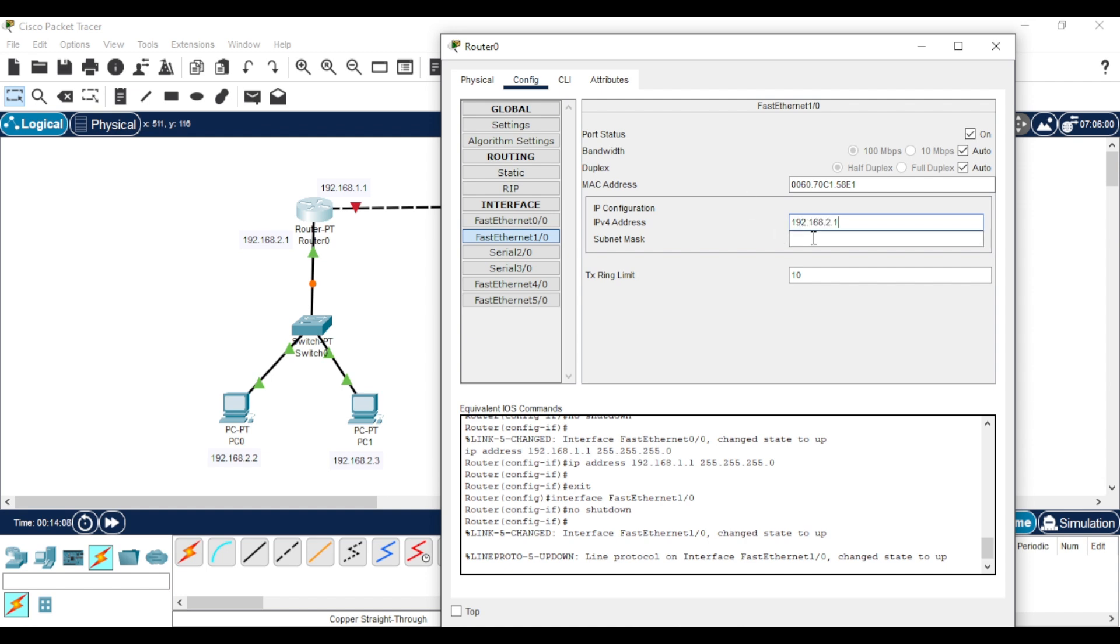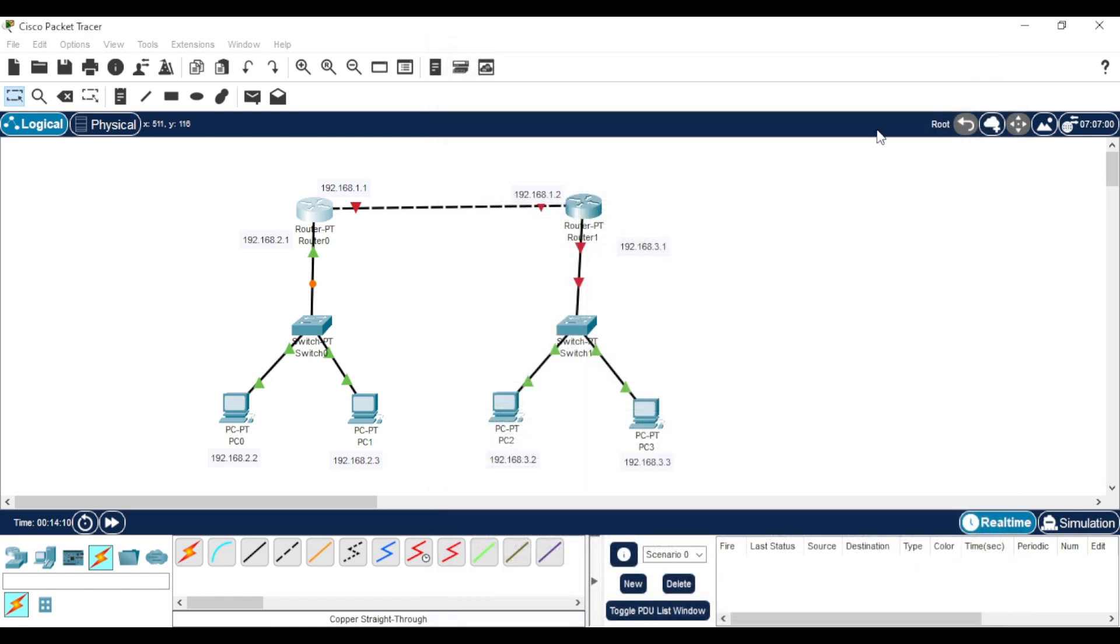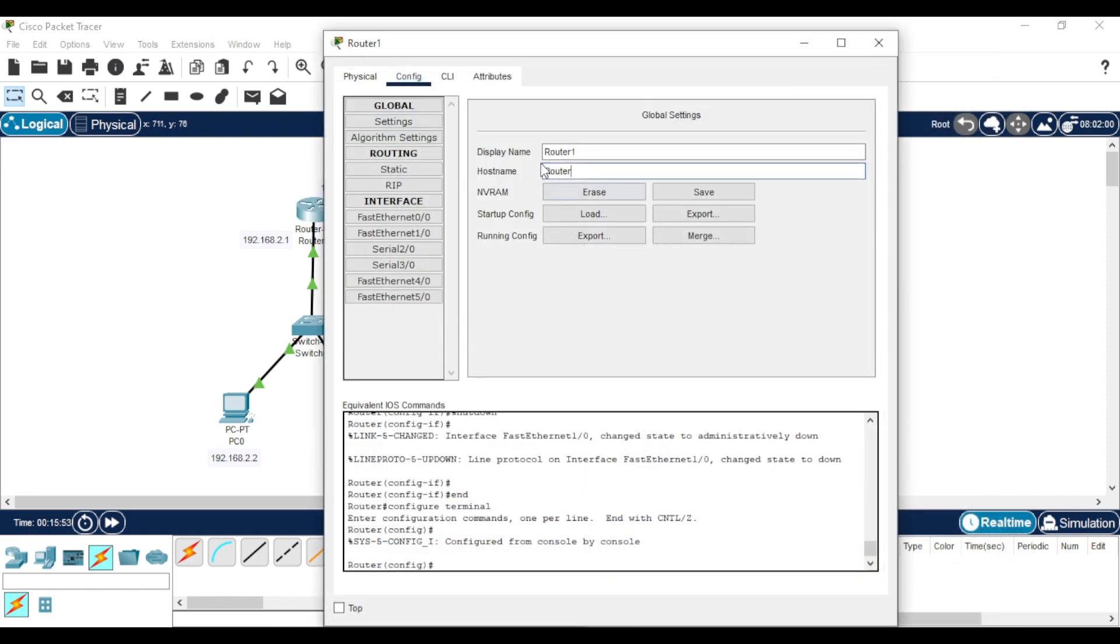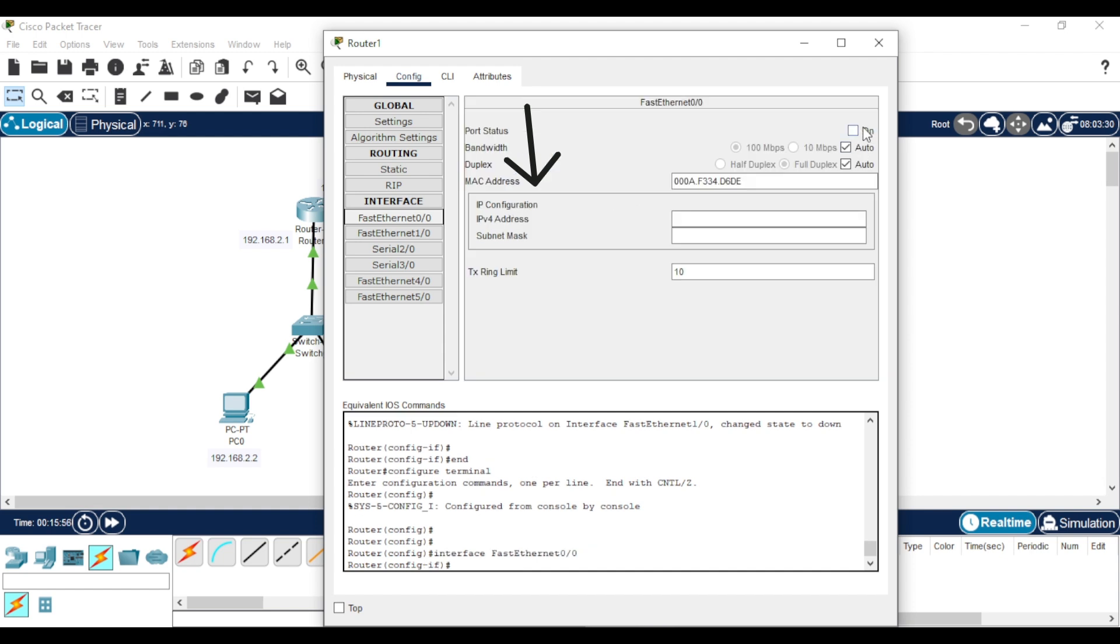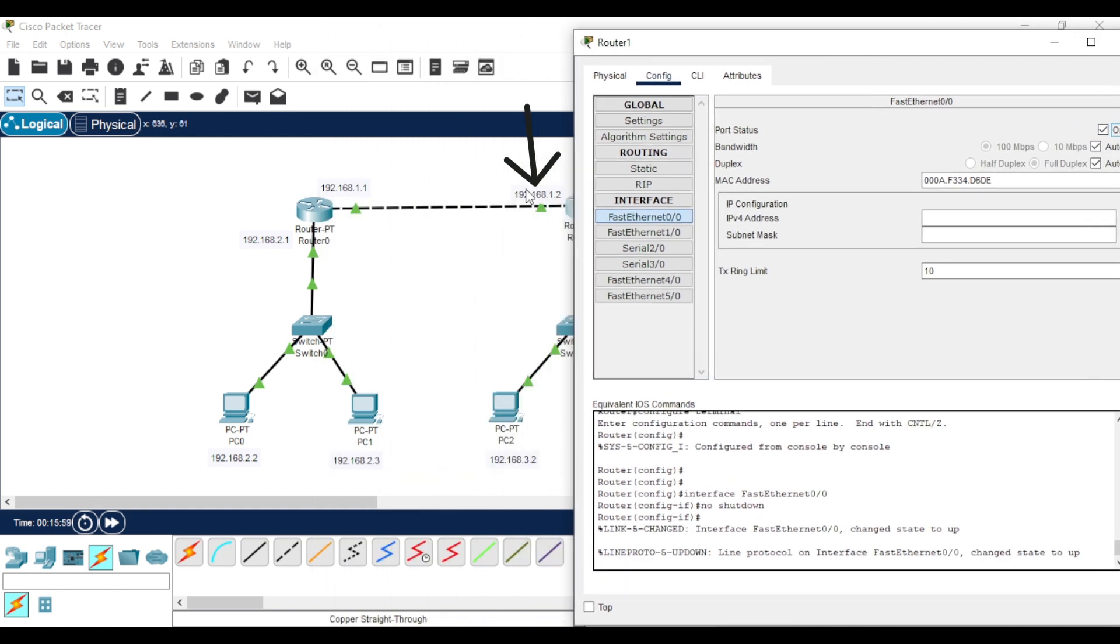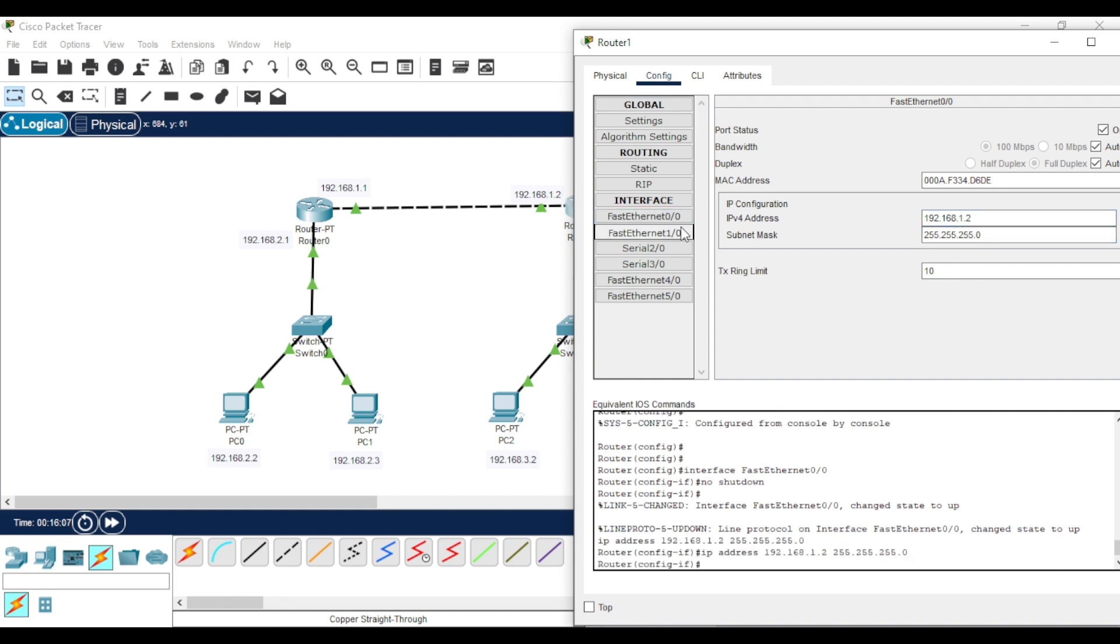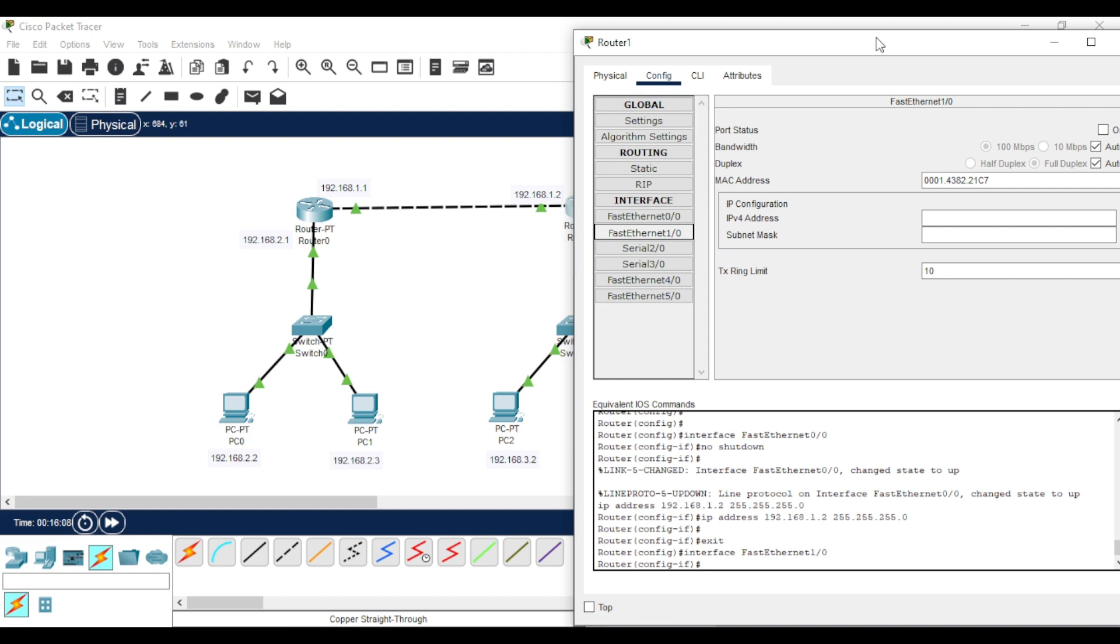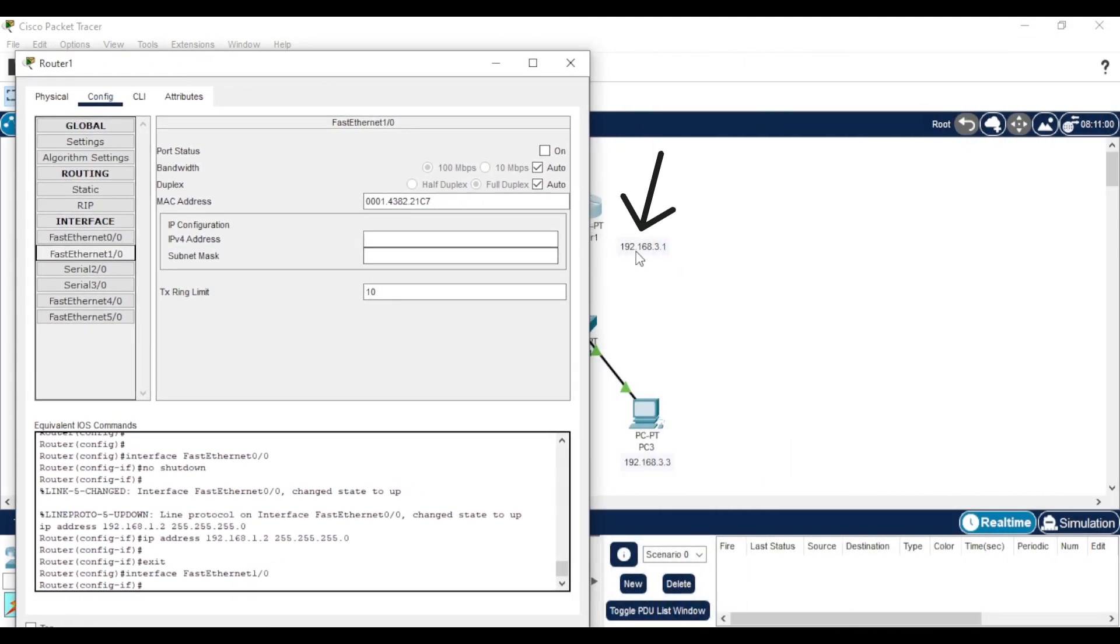Close the window, and let's configure the second router. Select the first interface, enable the connection, and assign the IP address. Then, go to the second interface that connects to the switch, enable the connection, and assign the IP address as well.